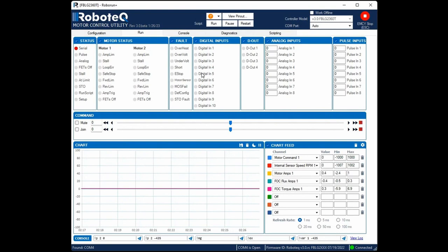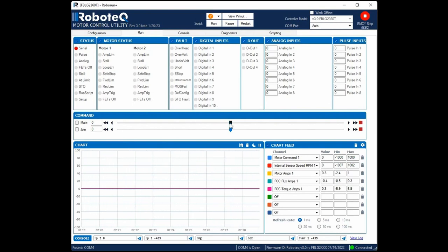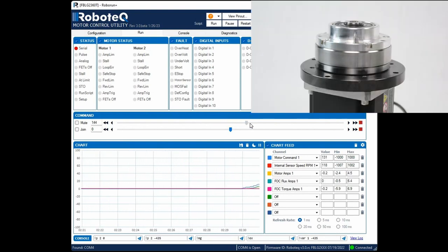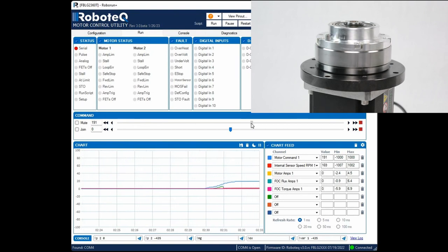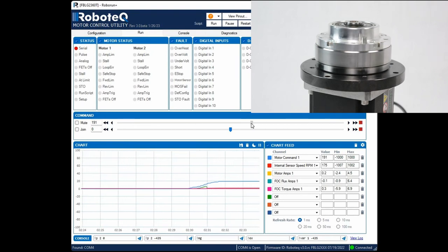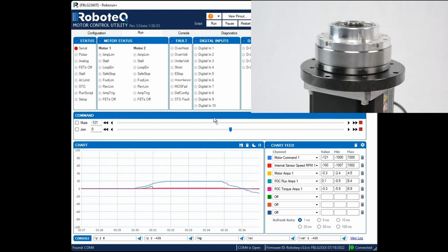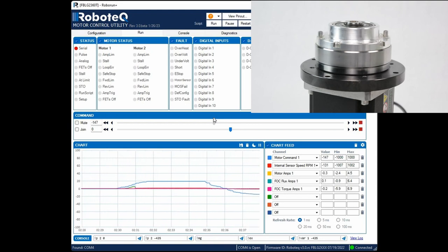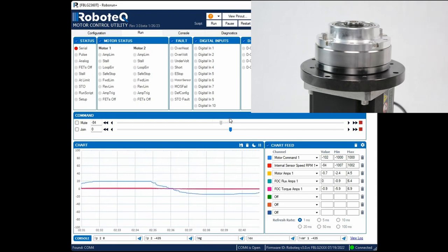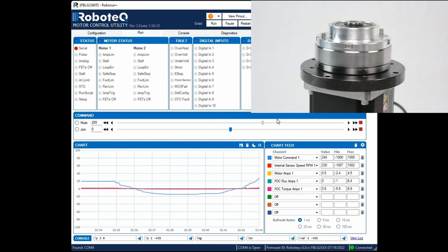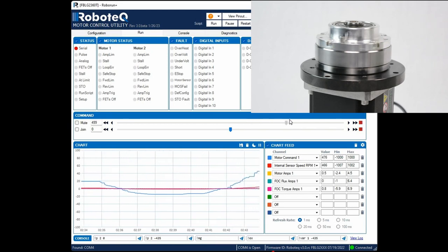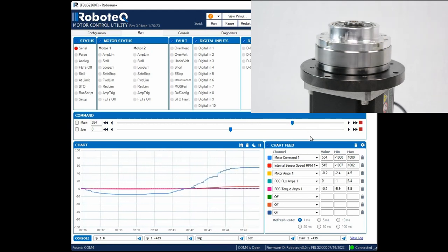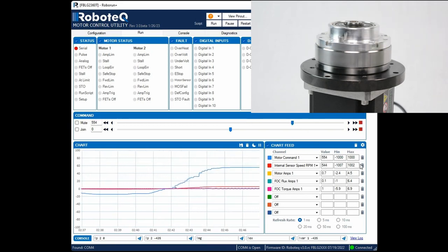To run the motor in open loop, go to the Run tab and give a small command by using the slide bar. Ensure that the motor can rotate in both directions. Then increase the motor command and confirm that the motor speed and current are stable when the motor command is constant.